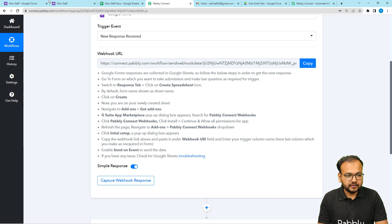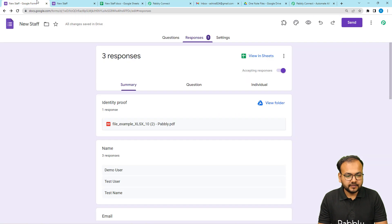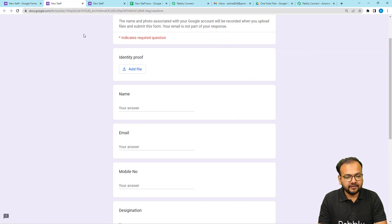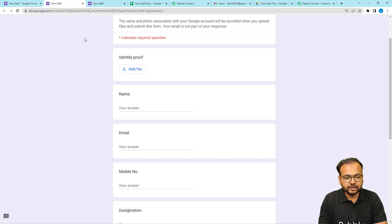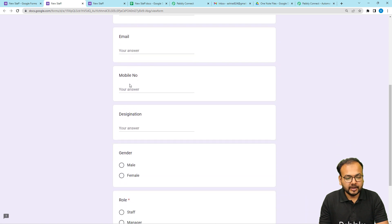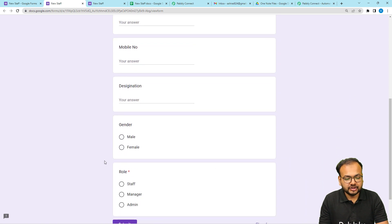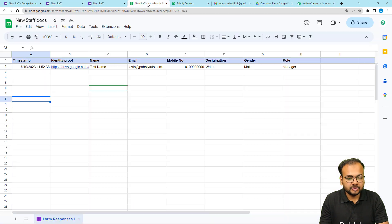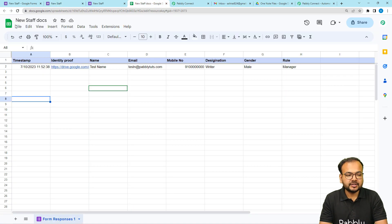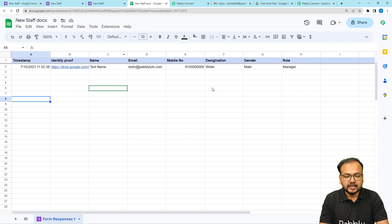Let me open the form I'm using. This is the Google Form I've created. Here I've asked for these fields: an identity proof which is a file upload, email, mobile number, designation, gender, and role. These responses are captured in a spreadsheet named 'New Staff Documents Docs' — here you can see the responses getting captured.